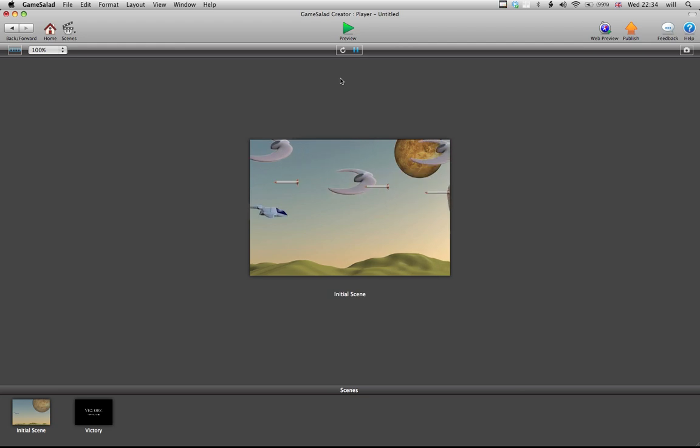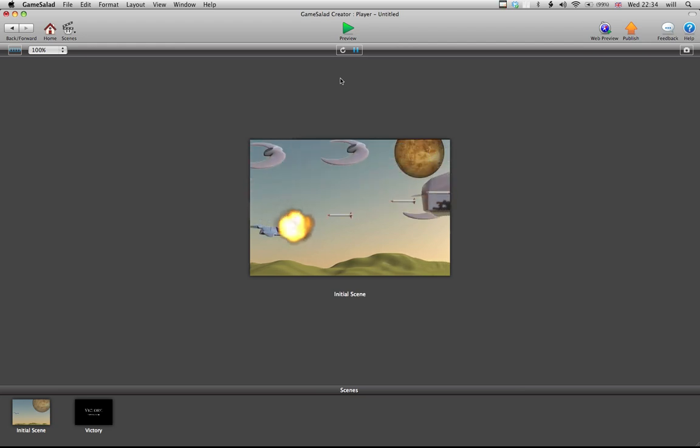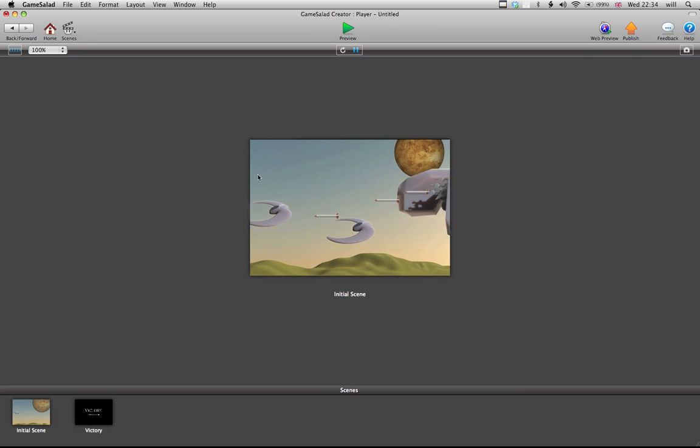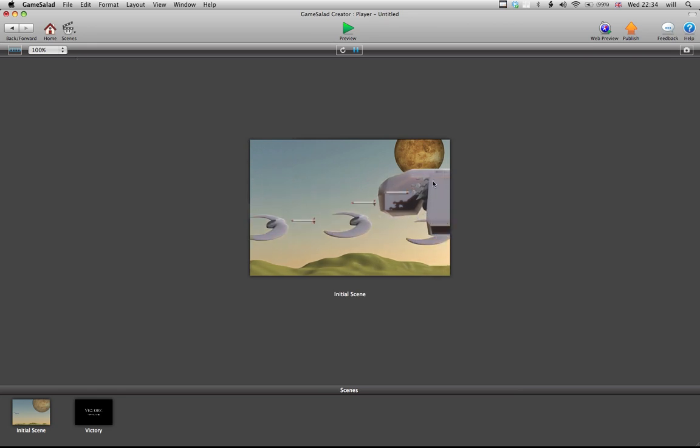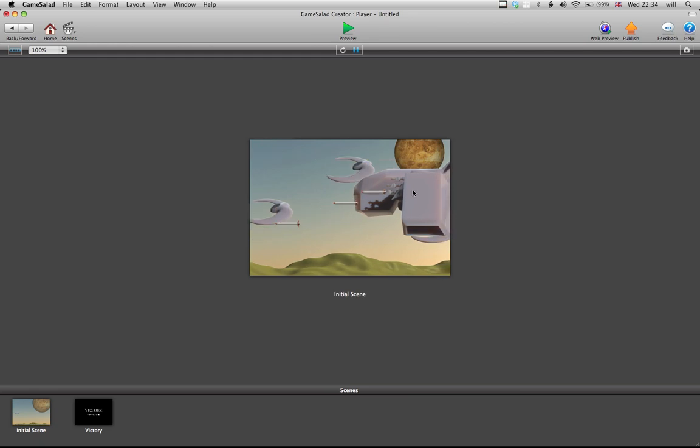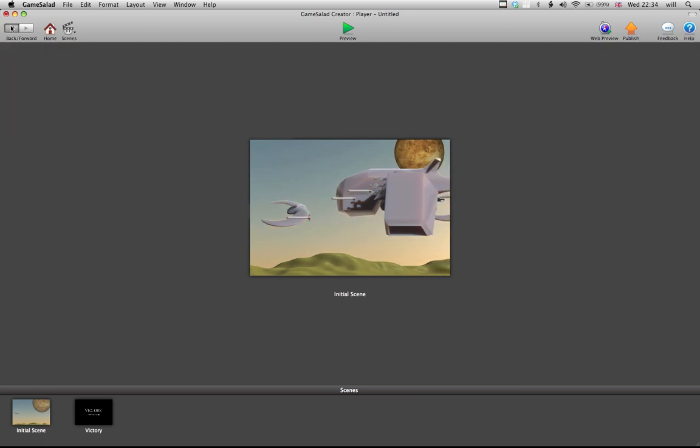So if I let a missile hit me, obviously I'm not dying. Similar to what we did before, we need to add some code in for that, and also for the boss, so if I was to fly into the boss, the boss wouldn't kill me at all.